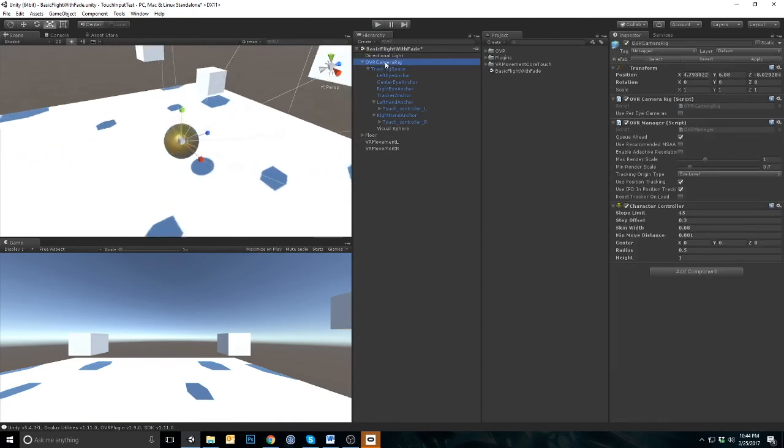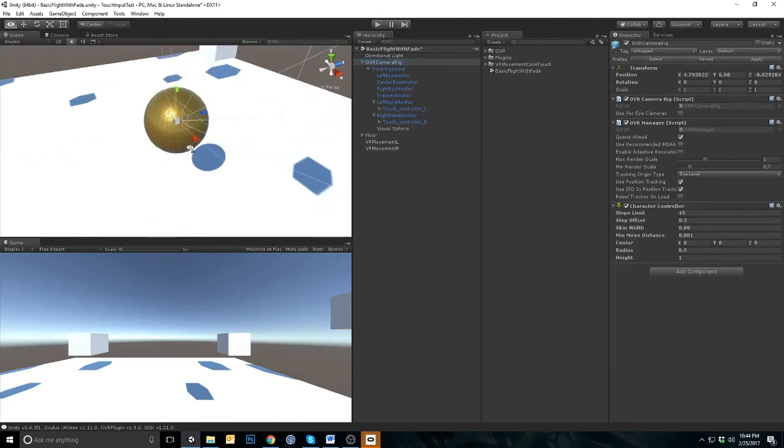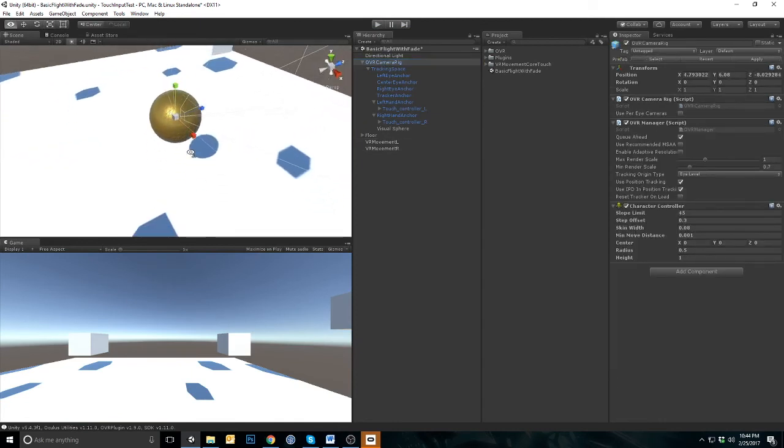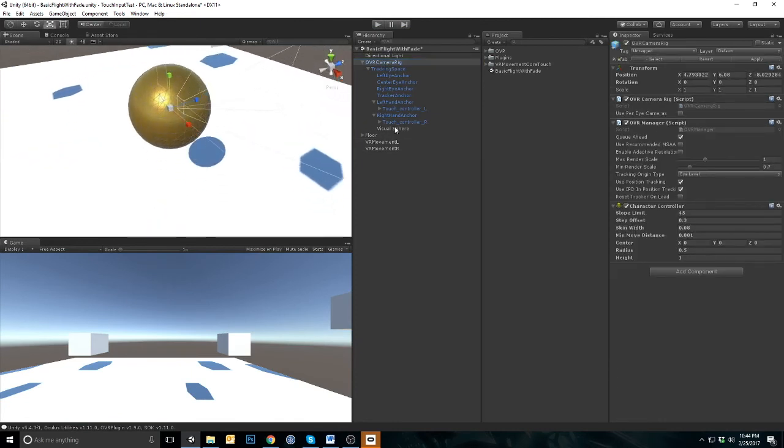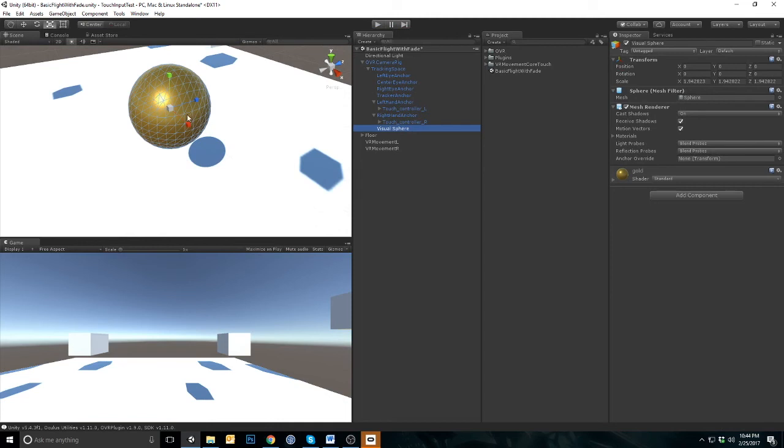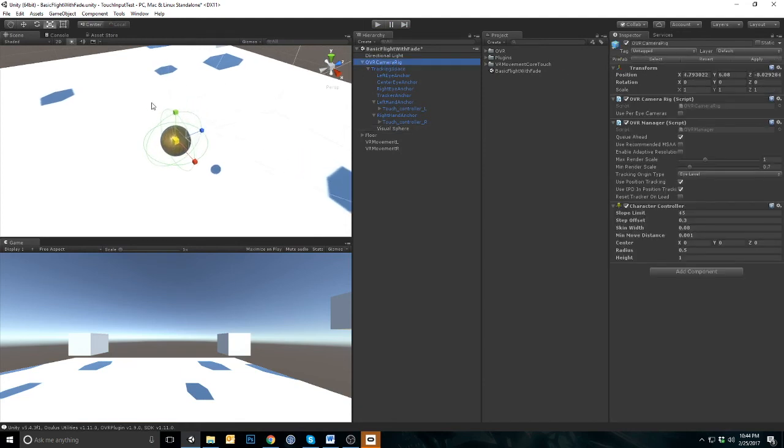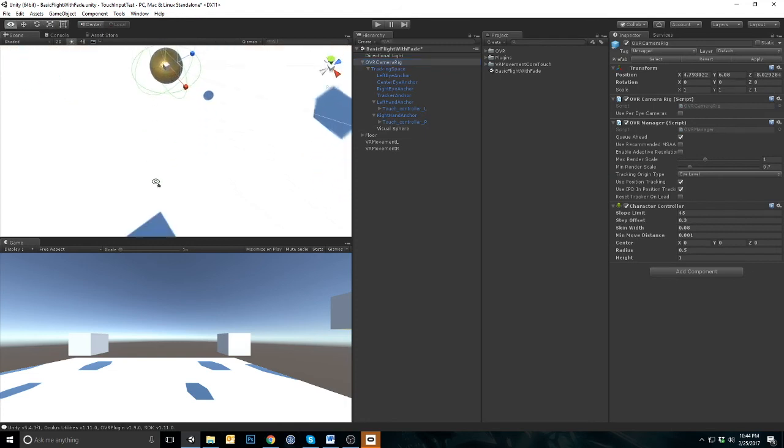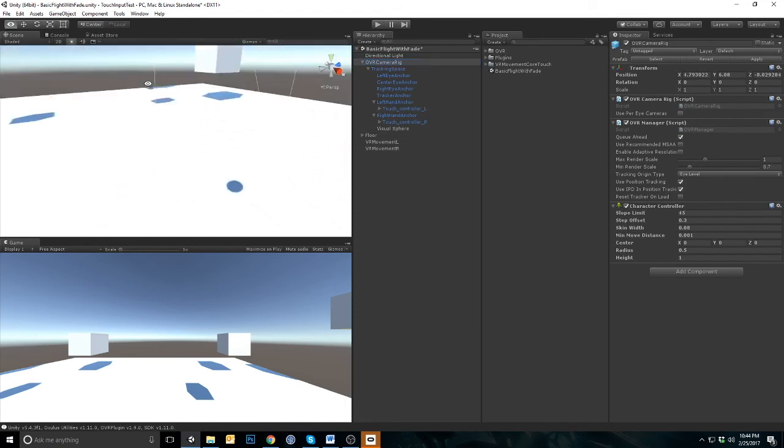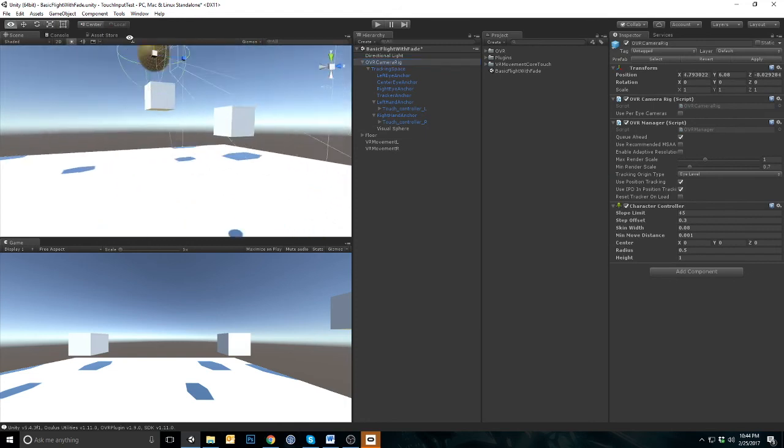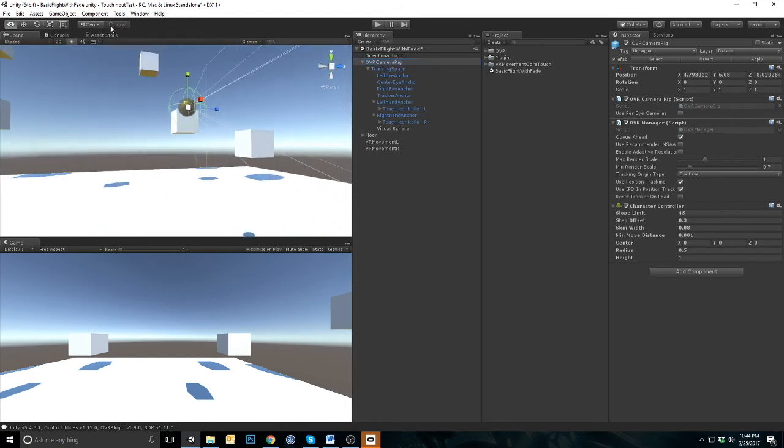I am going to adjust the size of the character visual because this is a bit too big for this scene. Select the OVR camera rig and adjust the character controller's height and position.